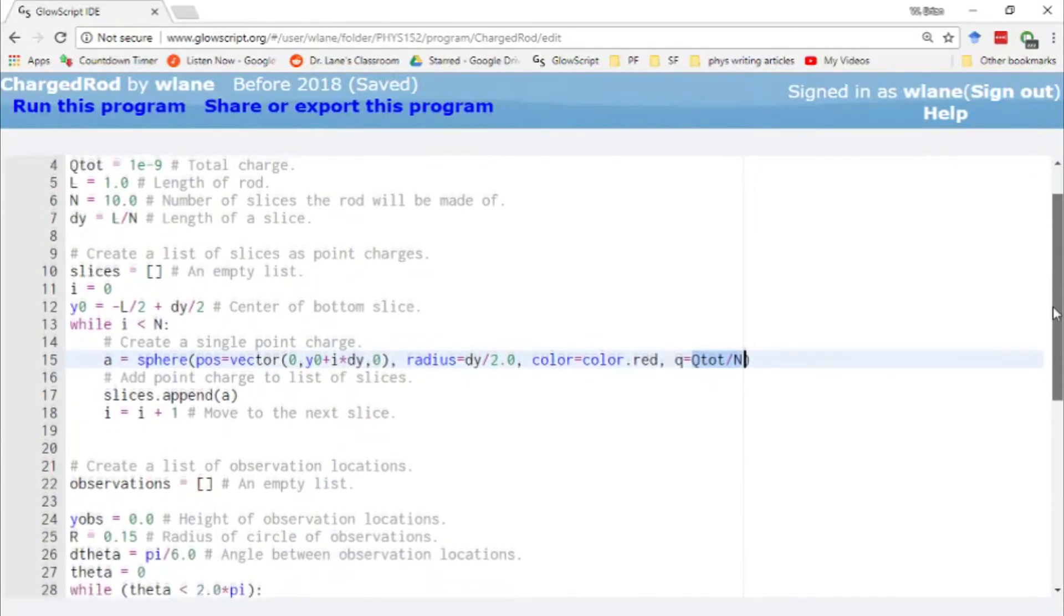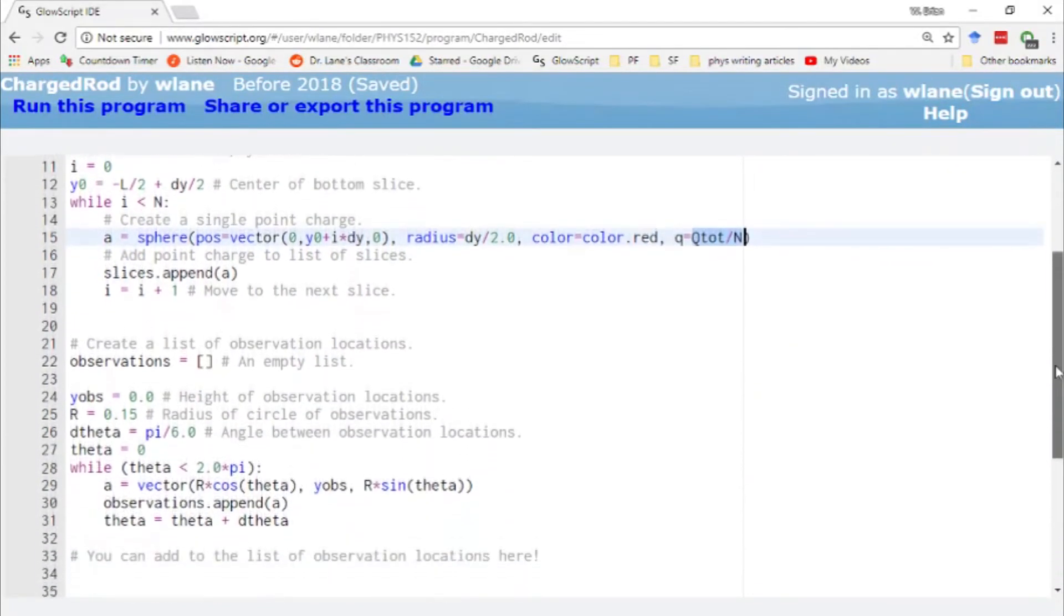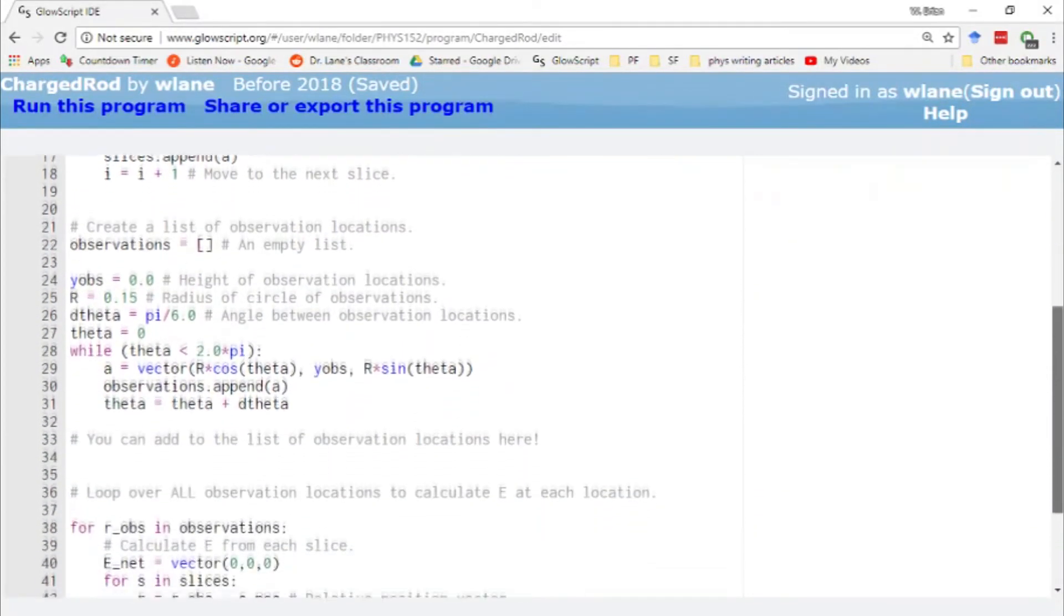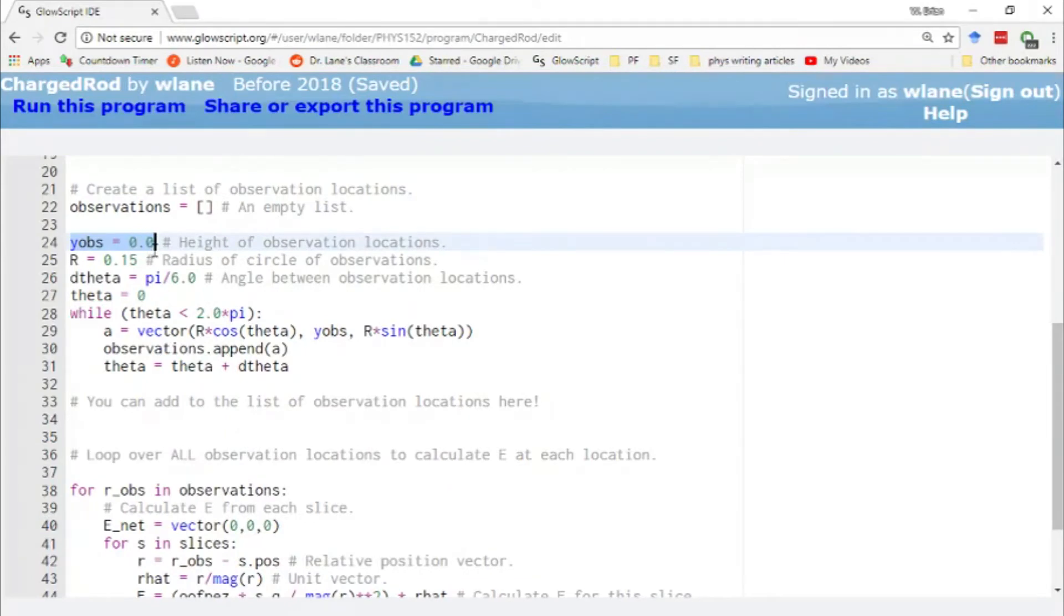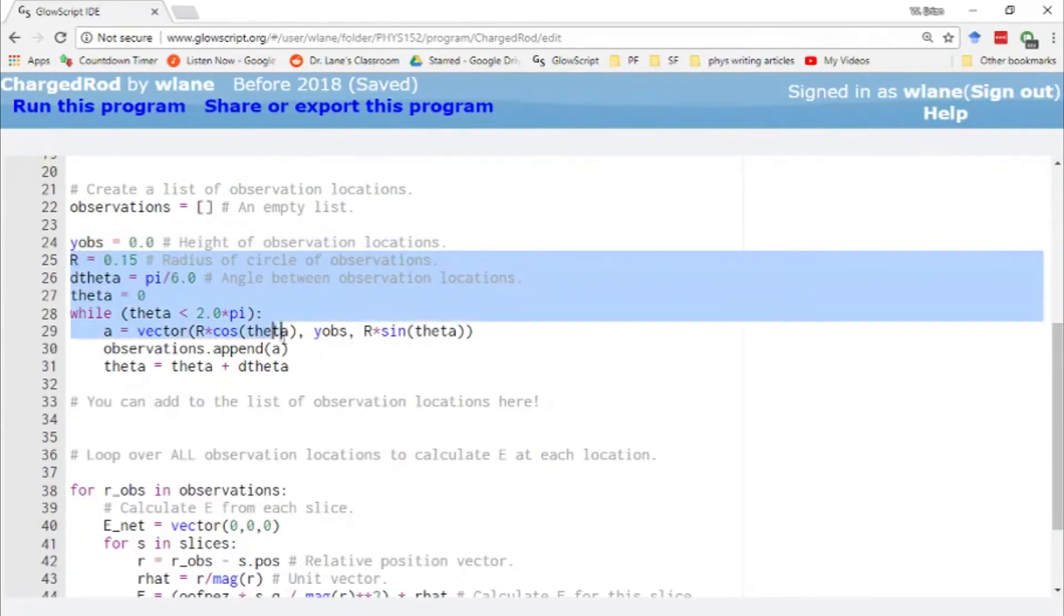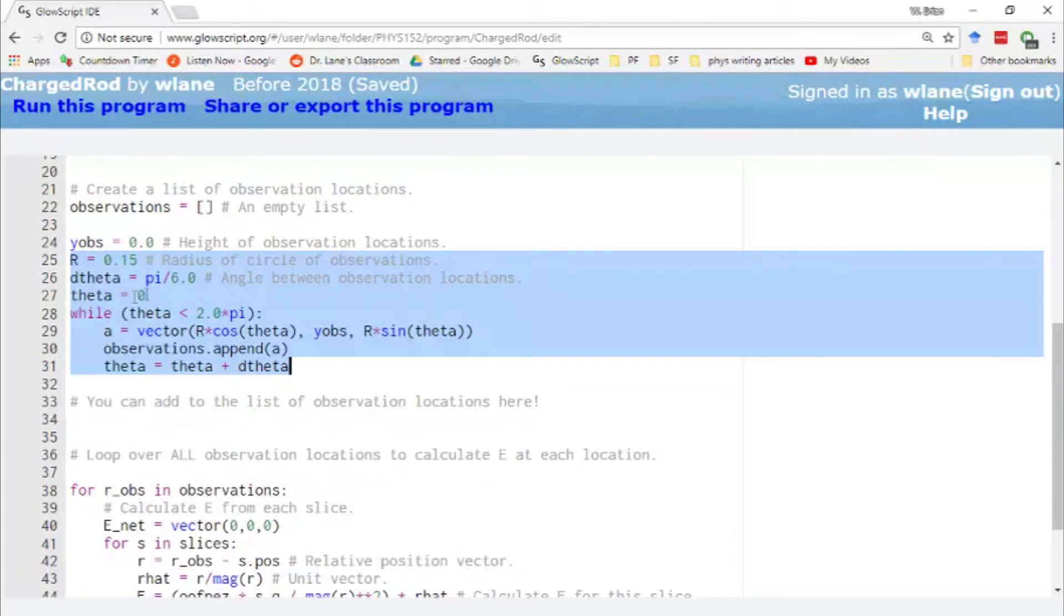Our observation points. We start out with an empty list of observations. We're going to be going around in a circle again. We've got our y obs at zero. So that should be the center of the charged rod. So basically this is the height. This is the thing we can change. And then we have the same type of code that we had previously where we're going around in a circle. So anytime you have r cosine theta and r sine theta, you're going to get some sort of circle in some plane.